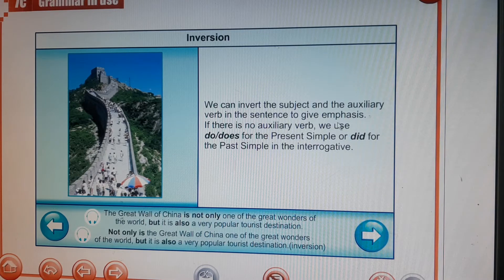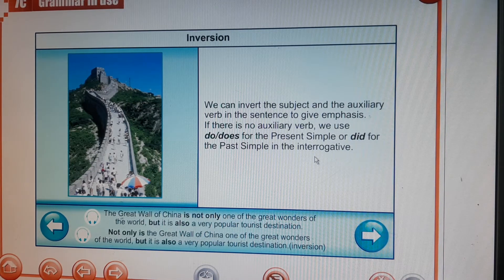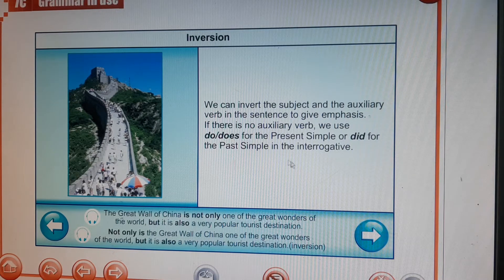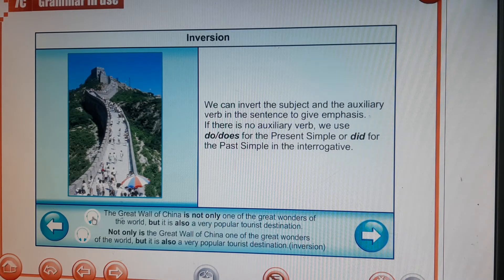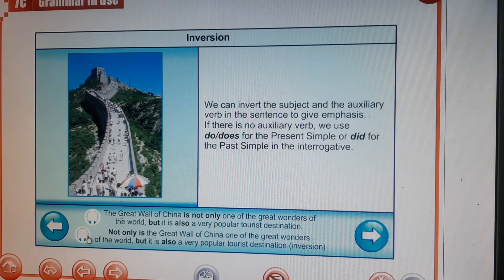Even in the interrogative form we can use do, does, or did. For example: 'The Great Wall of China is not only one of the great wonders of the world, but it is also a very popular tourist destination.' Now look at how we make it into an inversion to emphasize it more — we are used to seeing it the standard way, but inversion changes the word order.